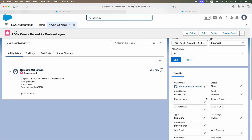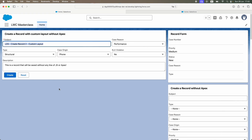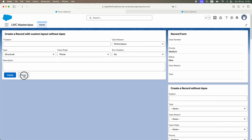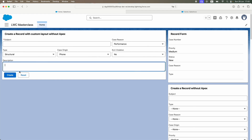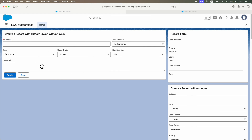The record has been created! All the values appear on the correct fields — without writing any Apex code or JS. This is very close to low-code. However, we didn't get any confirmation that the record was saved, which is a problem. The Reset button does clear the text fields. This is how you create a record with a custom layout without Apex.